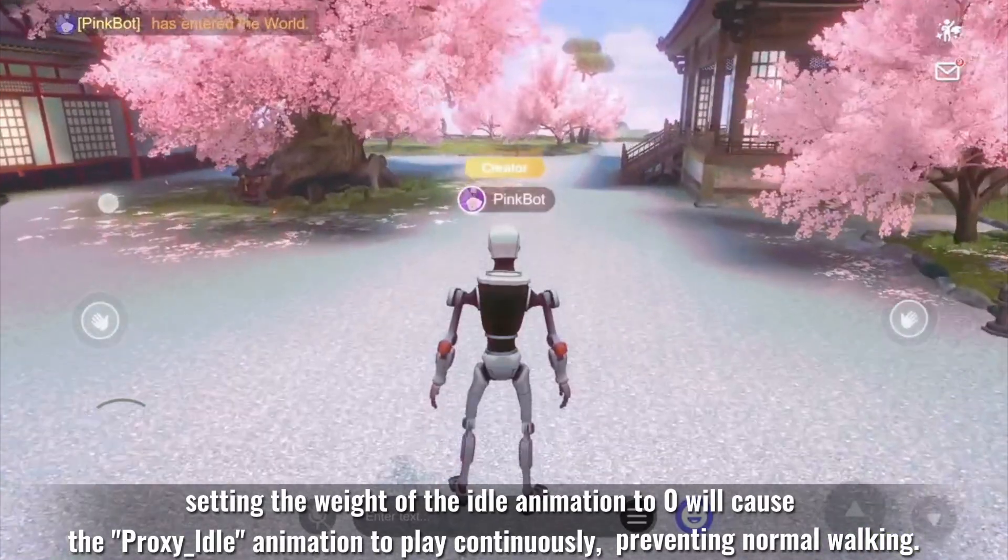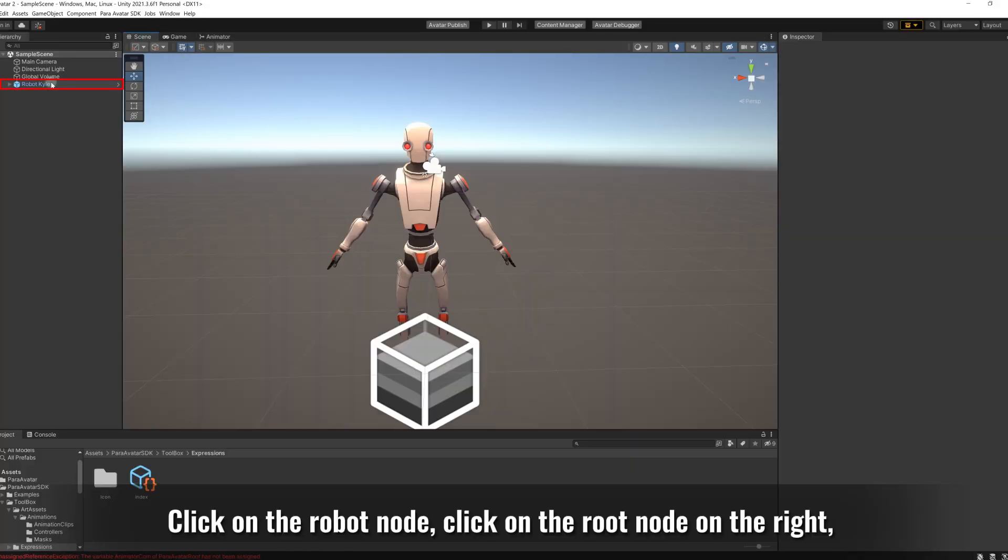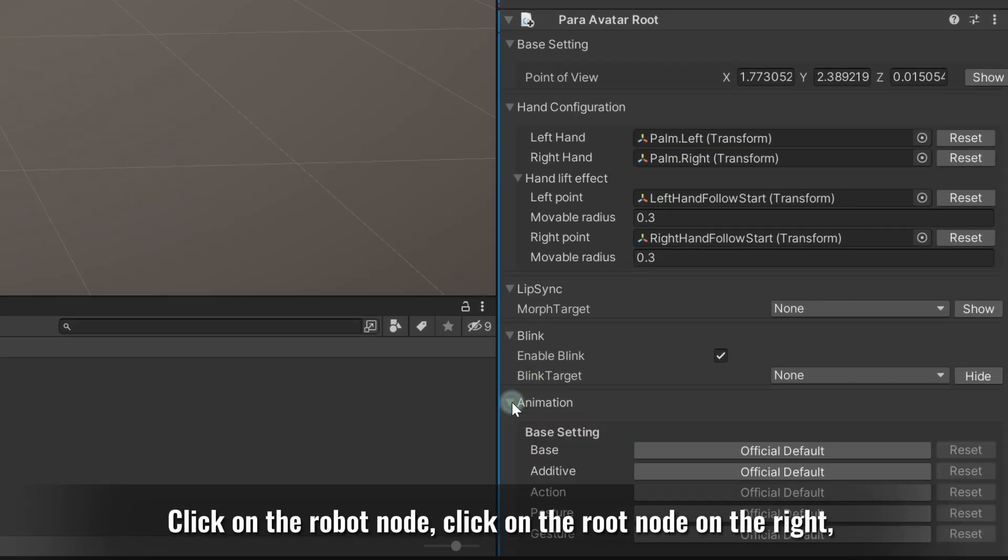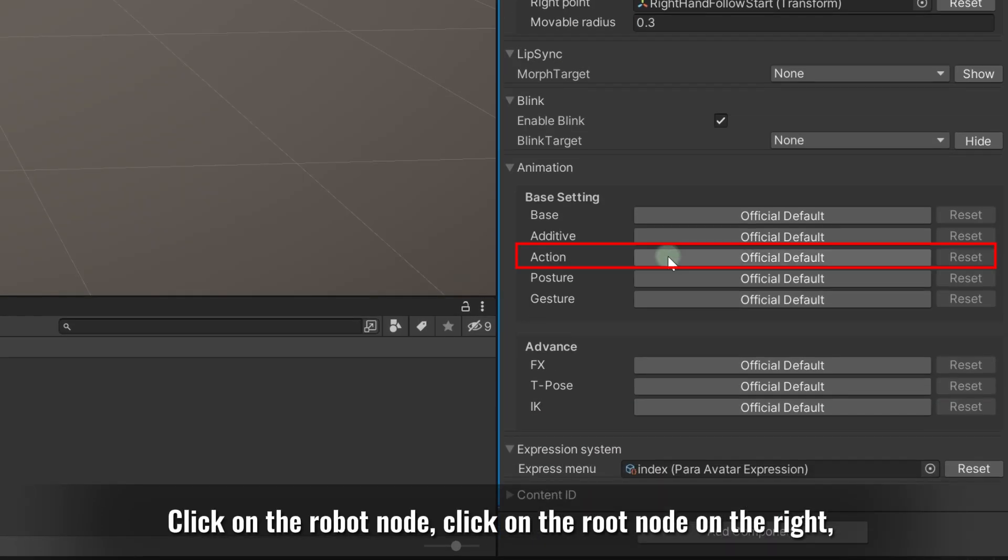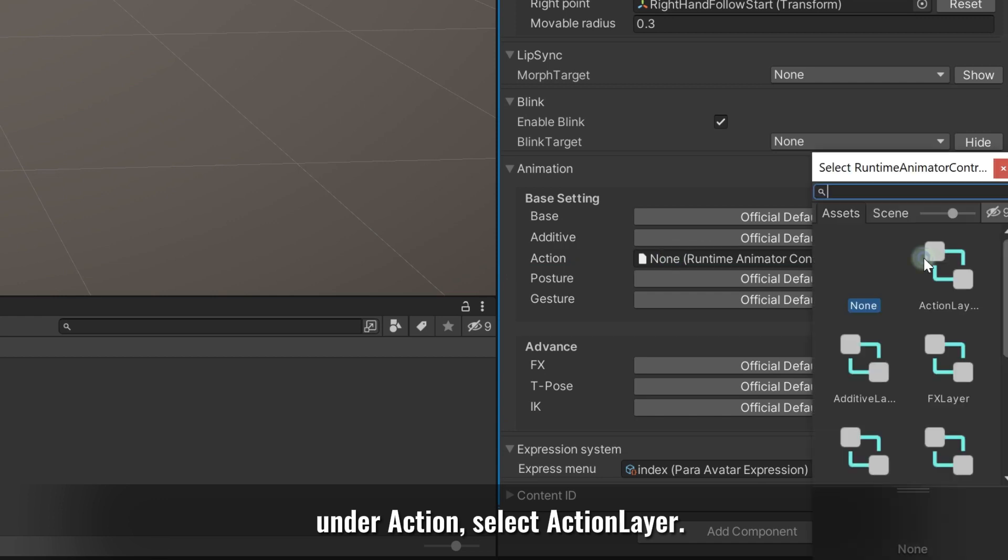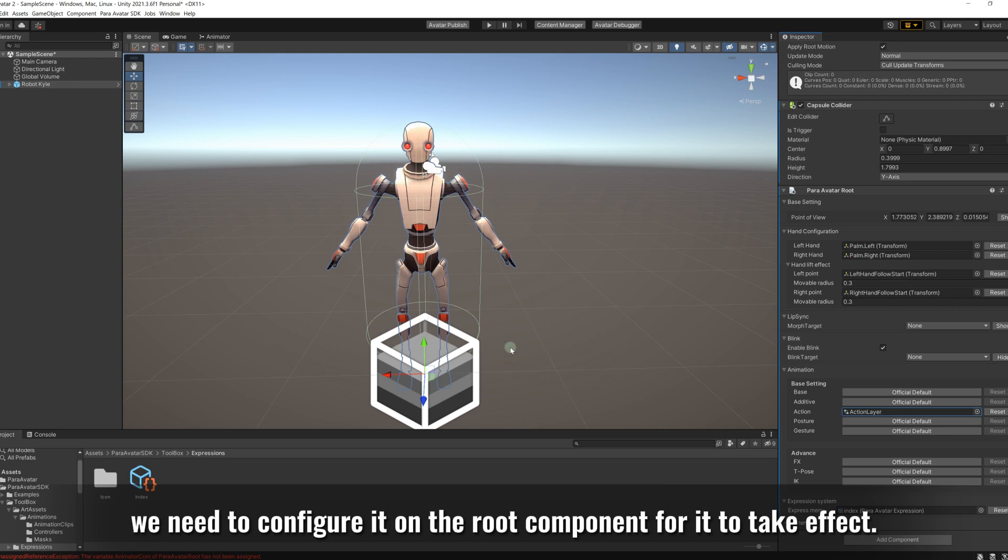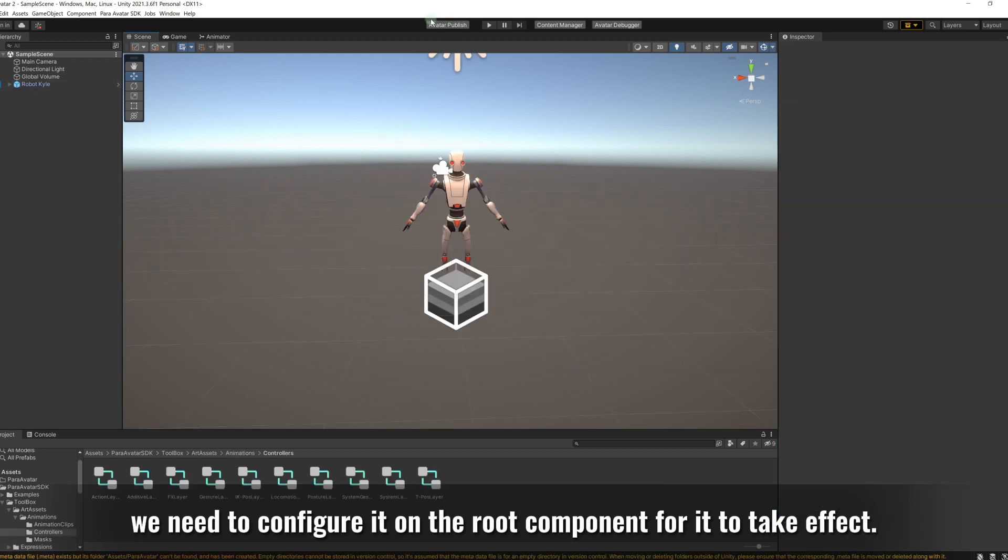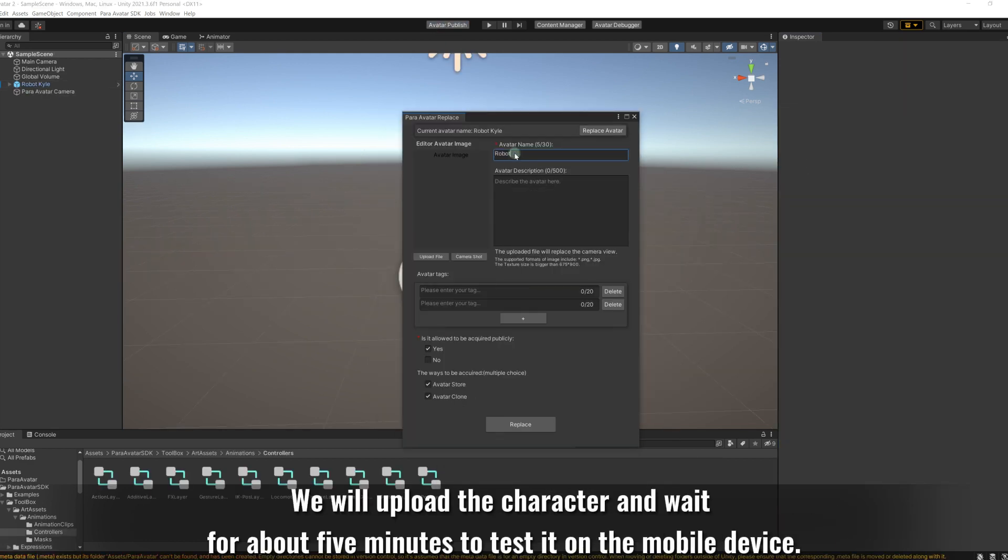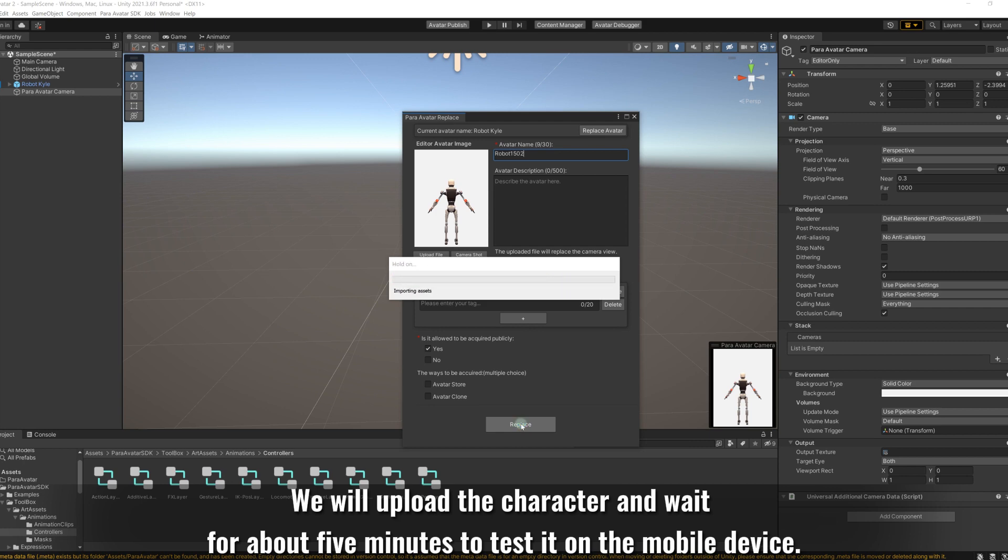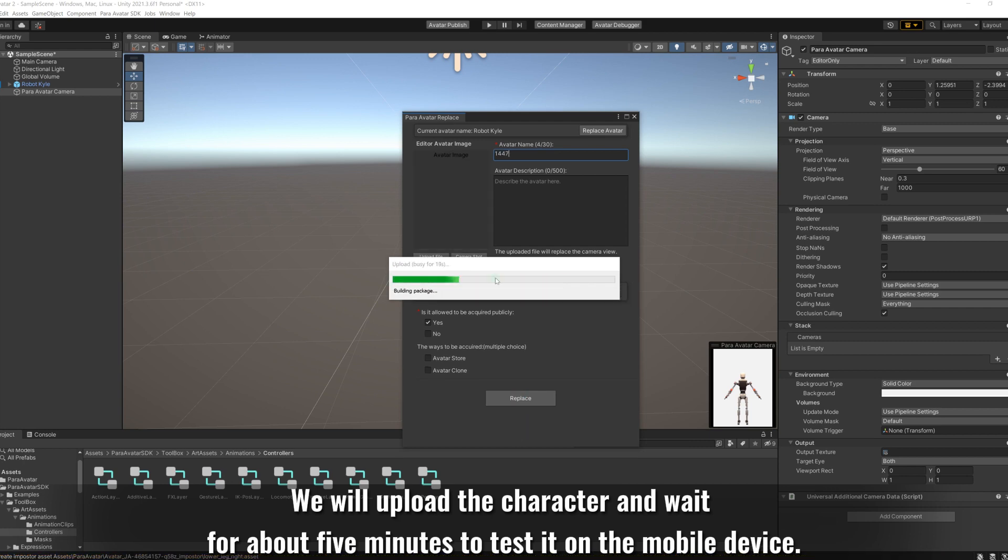Preventing normal walking, click on the robot node, click on the root node on the right. Under action, select action layer. Since we have made modifications to the default action layer, we need to configure it on the root component for it to take effect. We will upload the character and wait for about 5 minutes to test it on the mobile device.